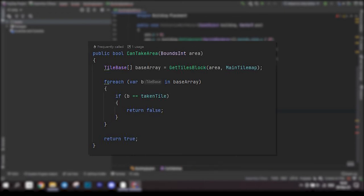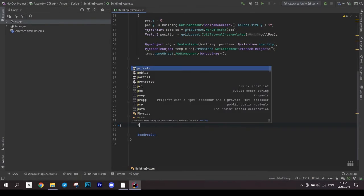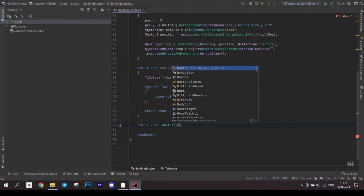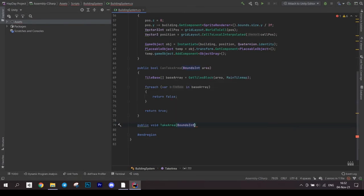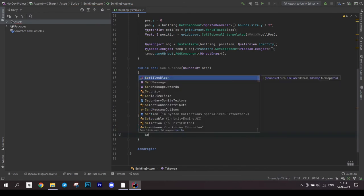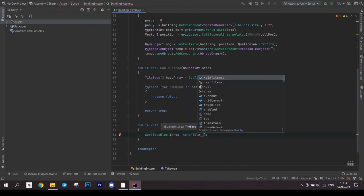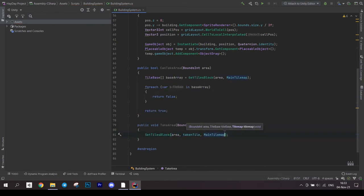Otherwise after the loop we return true. Another method we will create is takeArea. It accepts an area and calls a setTilesBlock method with that area, takenTile and ourTileMap.